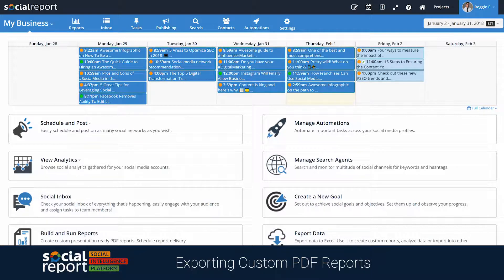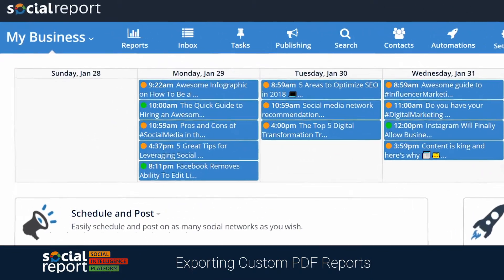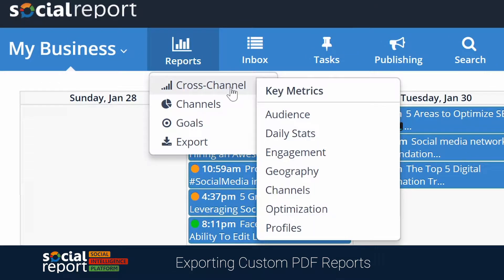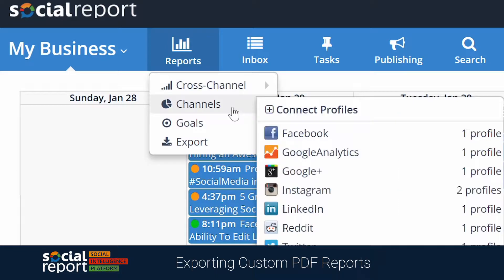Before we get started, let me quickly introduce you to reporting within Social Report. Social Report has organized its reporting into two sections: cross-channel and channel reports.